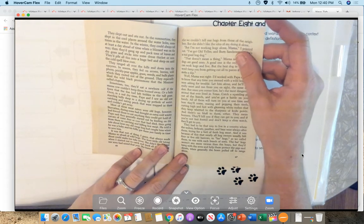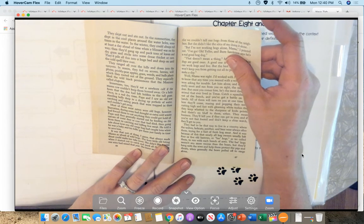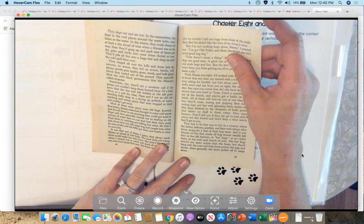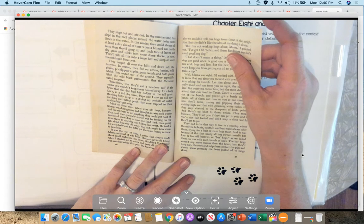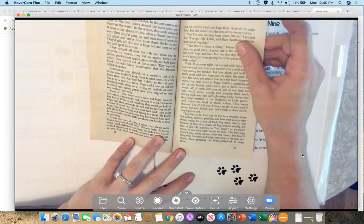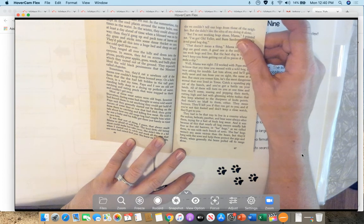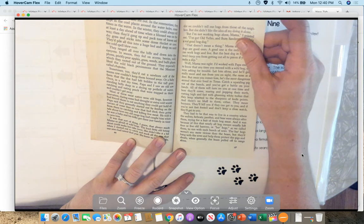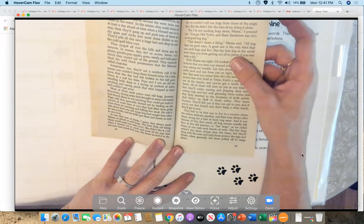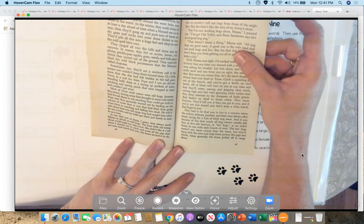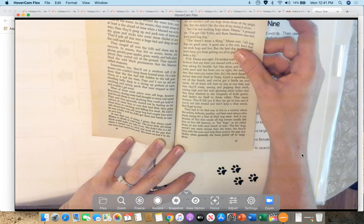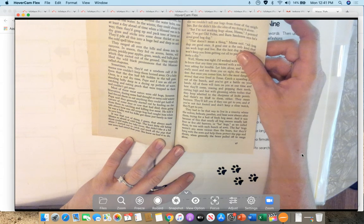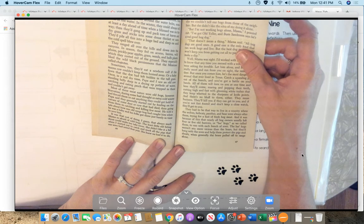They ranged all over the hills and down into the canyons in season. They fed on acorns, berries, wild plums, prickly pear apples, grass, weeds, and roots and bulbs which they rooted out of the ground. They especially liked the wild black persimmons that the Mexicans called chapote. Sometimes, too, they ate a newborn calf that its mama cow couldn't keep them away from, or a baby fawn that the doe had left hidden in the tall grass. Once, in a real dry time, Papa and I saw an old sow standing belly deep in a drying up pothole of water, catching and eating perch that were trapped in it and couldn't get away.